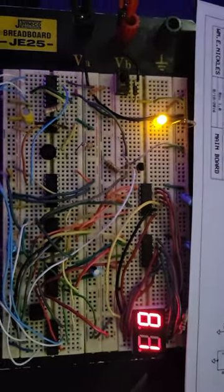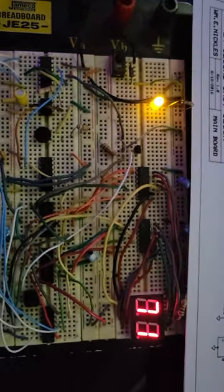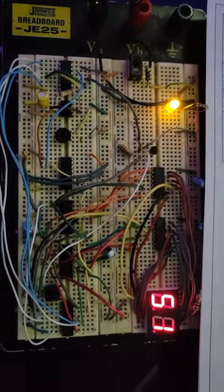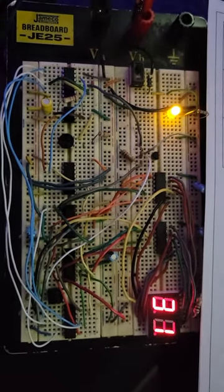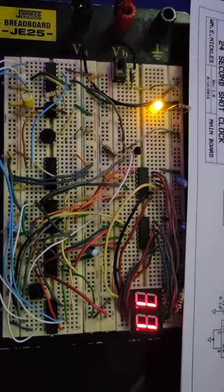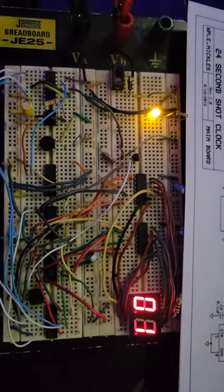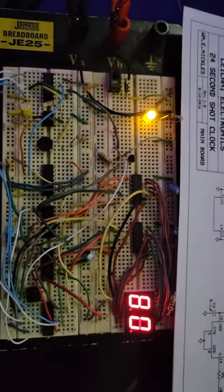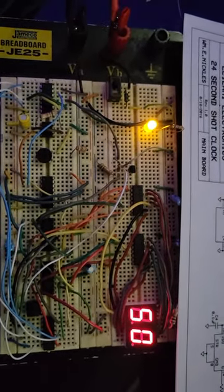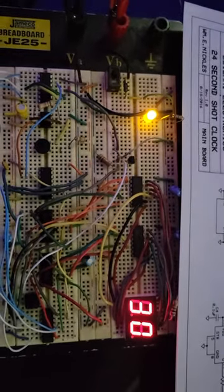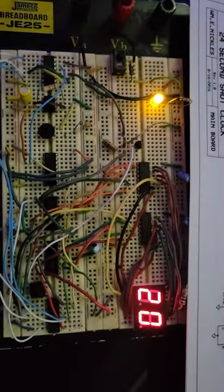And like I said once I get the buzzer on there, it will beep. And that's it. This is your 24 second shot clock or timer.